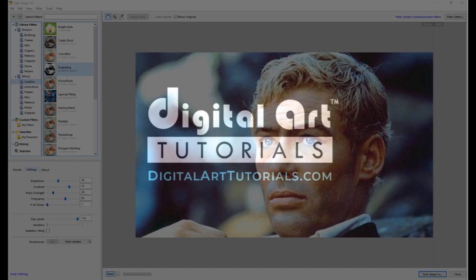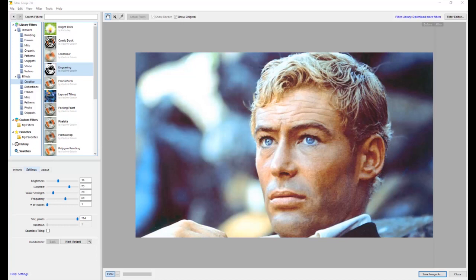Hi, this is Brian Haberlin from DigitalArtTutorials.com, and I'm going to do a whole line of short tutorials showing you programs you should consider having in your quiver.